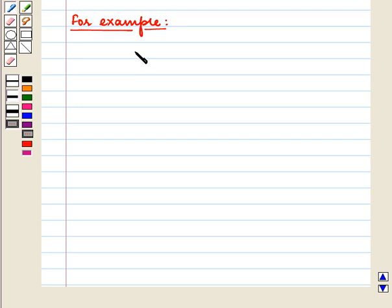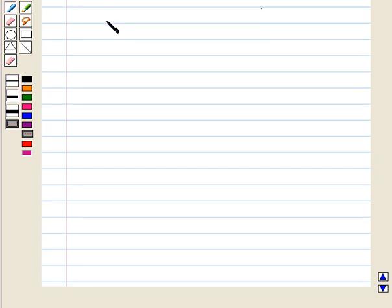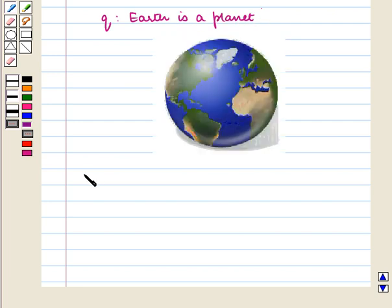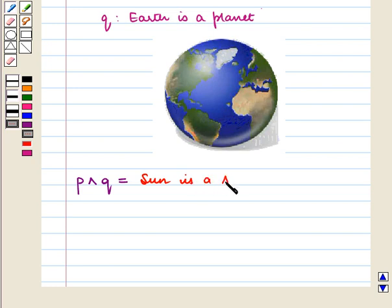For example, we have two statements: P means 'Sun is a star' and Q means 'Earth is a planet.' Then P ∧ Q is equal to 'Sun is a star and Earth is a planet.'